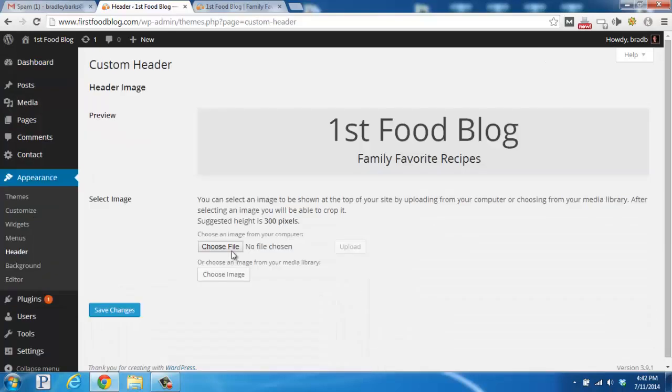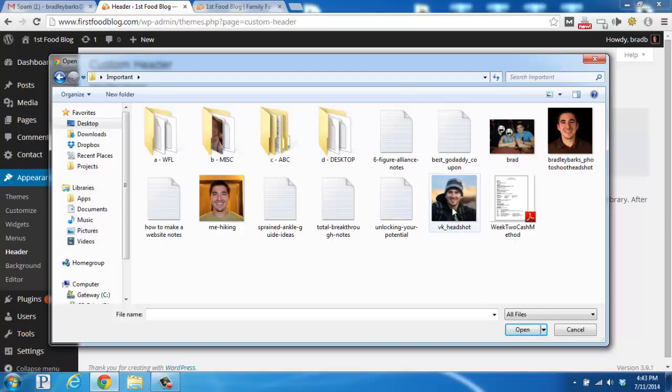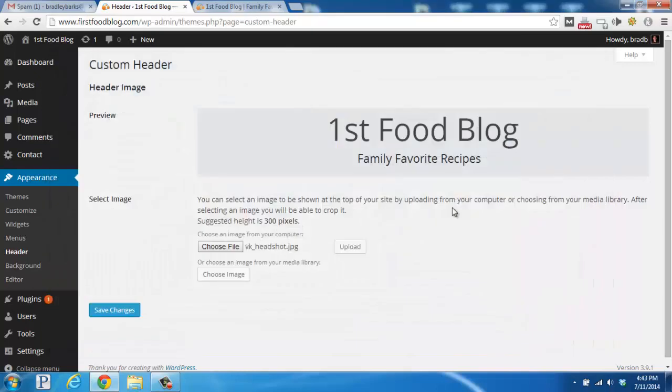So what I'm going to do is click on choose file and find a headshot of myself from my computer. So I found it here, I'm going to double click and then click on the upload button here.